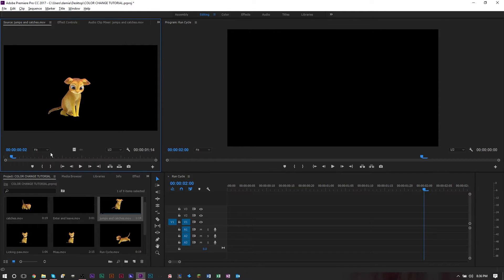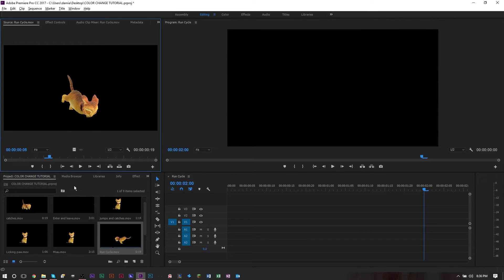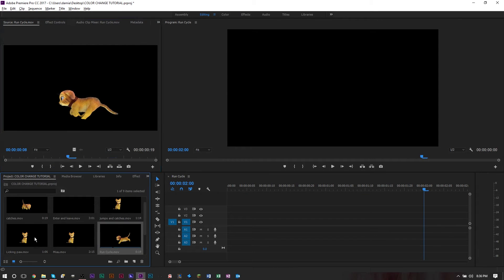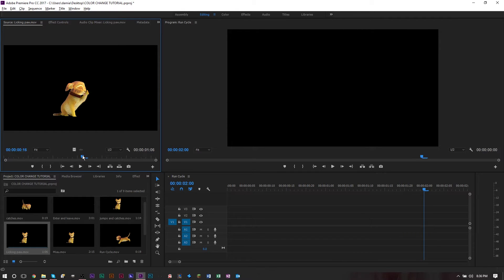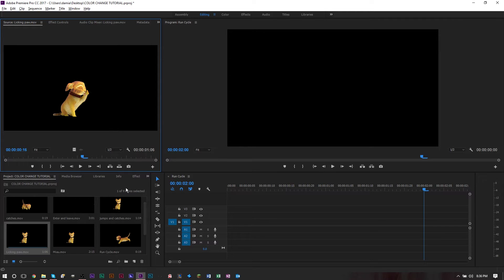Originally the cat was this orangish yellowish, but we changed our mind and wanted to use a black cat, a blackish grayish cat. So instead of having to redo the texture on this cat, we decided to use the HSL secondary color effect.